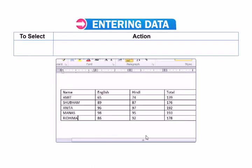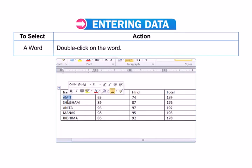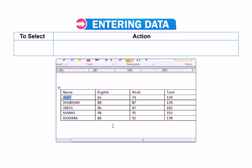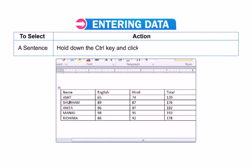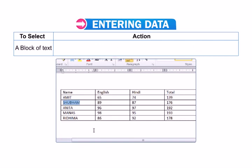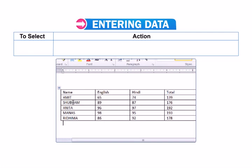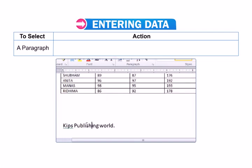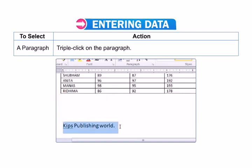To select a word, double-click on the word. To select a sentence, hold down the Control key and click anywhere in the sentence. To select a block of text, drag the mouse over the text. To select a paragraph, triple-click on the paragraph.